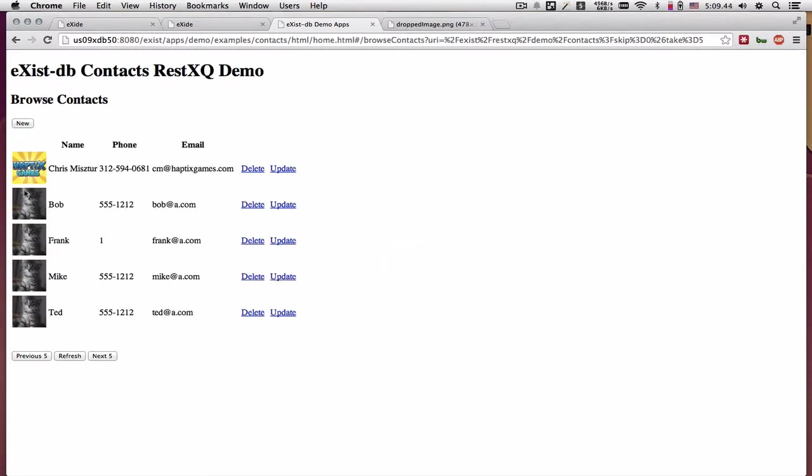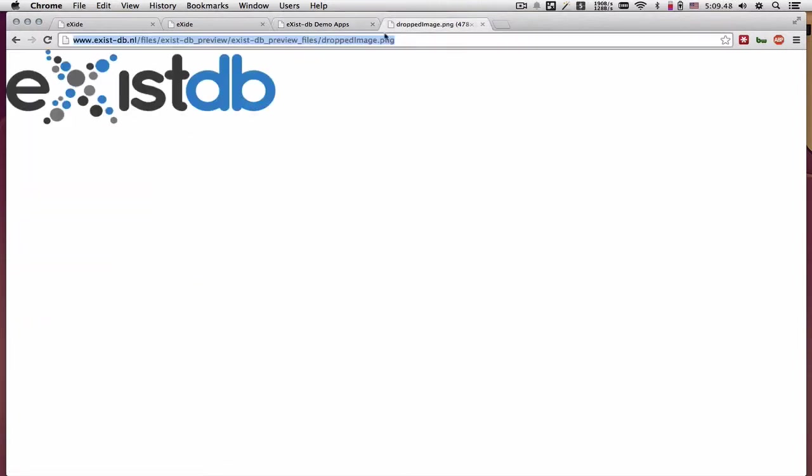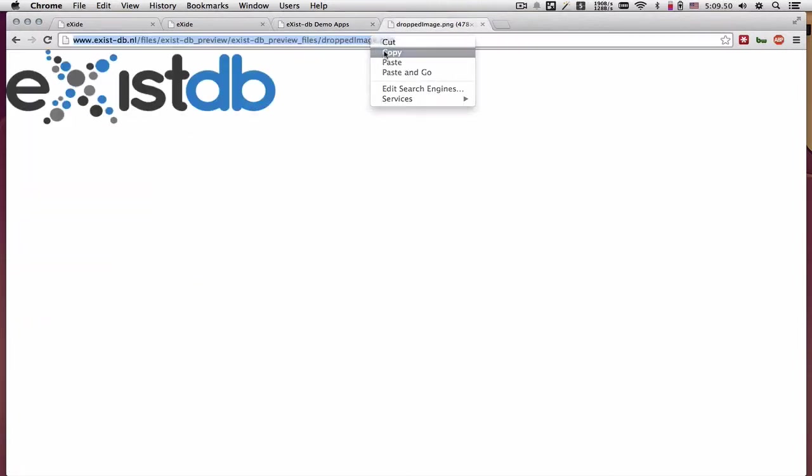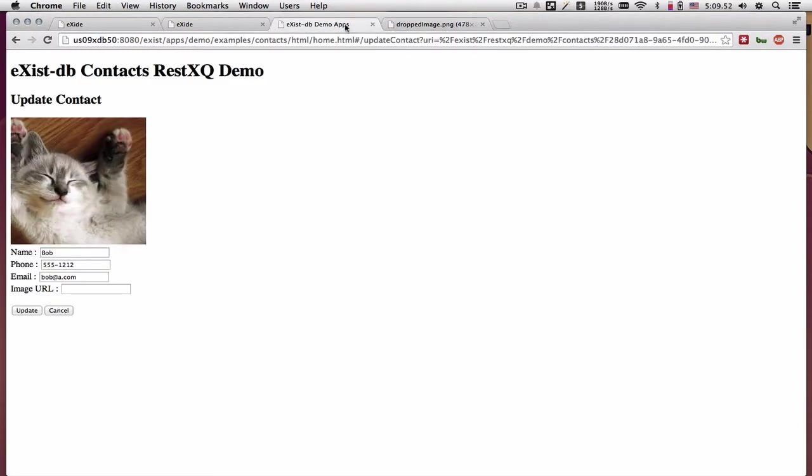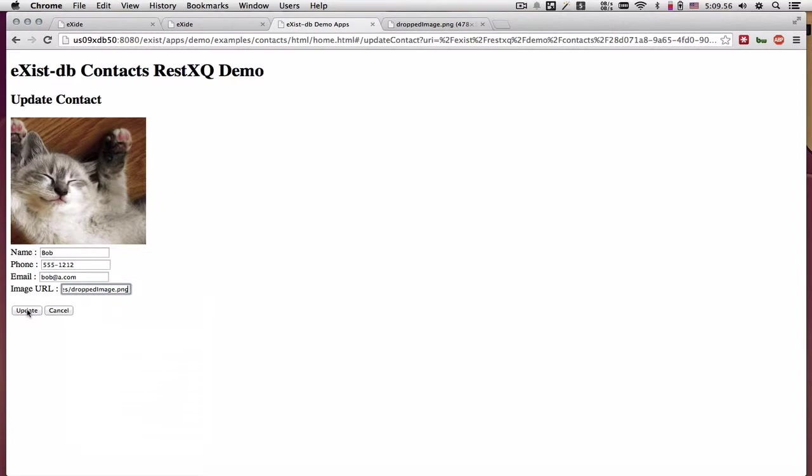Let's say that I don't like this picture that Bob has, I can update and I can copy a URL file of any image, paste it in here and click update.